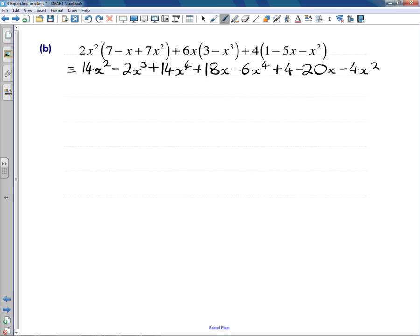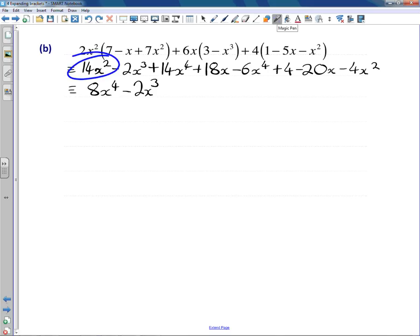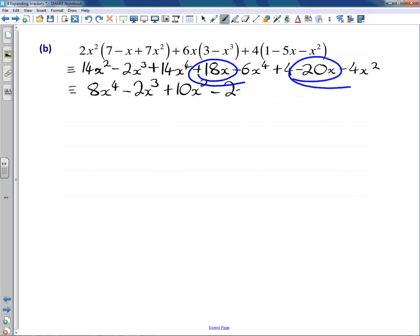Now collecting our terms together, we have an x to the 4 term and another x to the 4 term. If you start on 14 and go down by 6, you end up at 8, so that's 8x to the 4. Looking for cubic terms next — there's one, and scanning along the line I can't see any others. Looking at squared terms — we've got one there and one at the end, so 14 minus 4 gives 10 overall. Normal x terms: just a plus 18 and a minus 20, the net effect being negative 2x. And normal numbers — there's actually only one, so that's a plus 4.